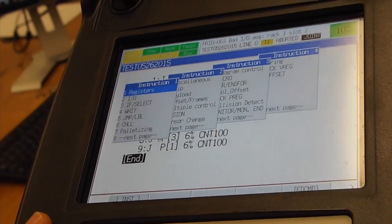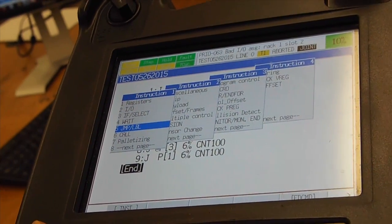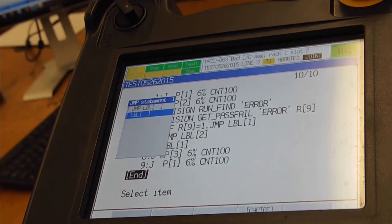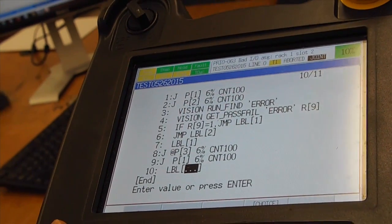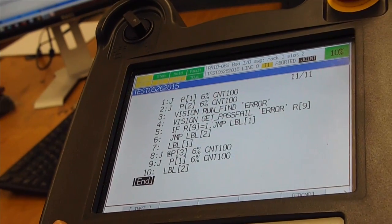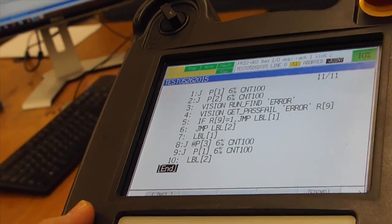Instruction. Go down to jump and label. I will go to label and type 2. Enter. The program is created.